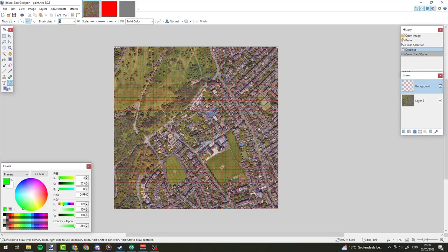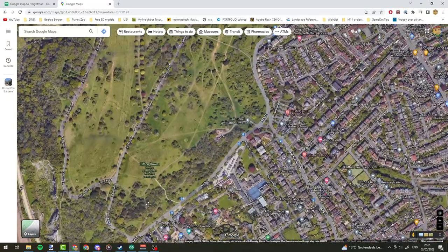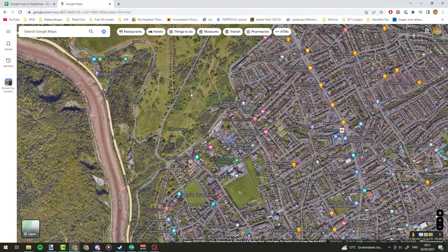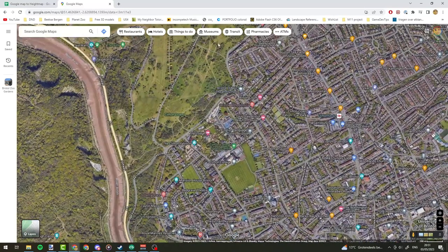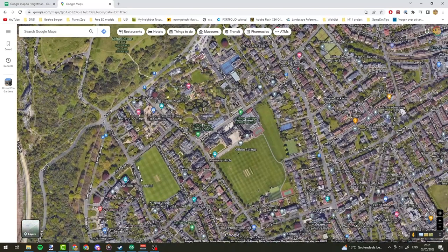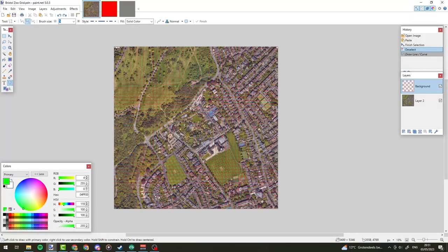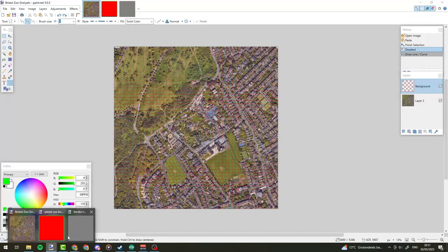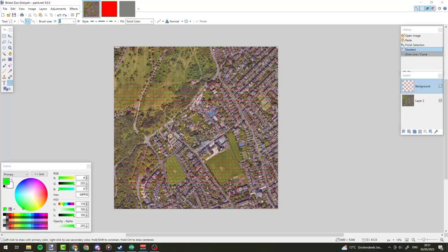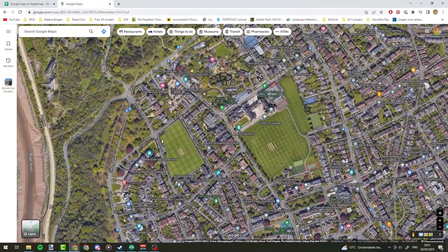We're going to take two screenshots — one from the bottom half and one from the top half — because if we try to get everything into view at once, with the way Google Maps zooms we're going to have a lot of unused space around our zoo, which will result in losing a lot of detail. So that's why we're making two screenshots. I'm going to position ourselves over here at the bottom, using this recognizable bend as a reference point, with the zoo in the center.